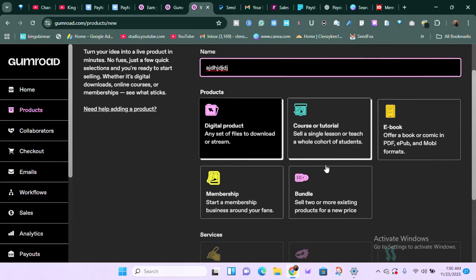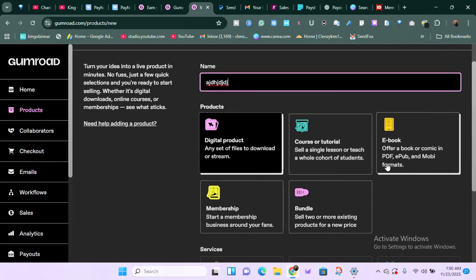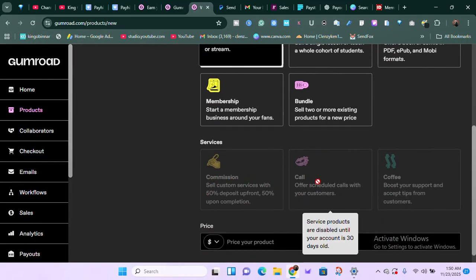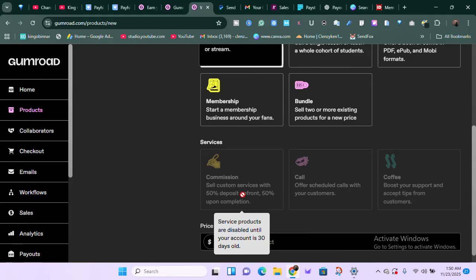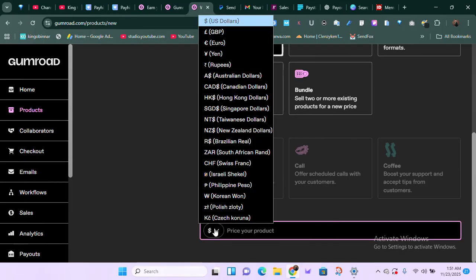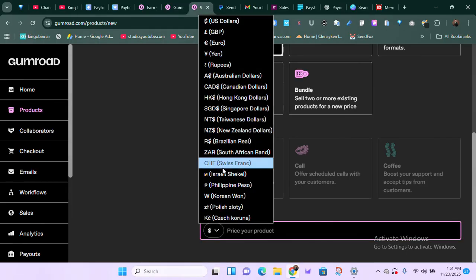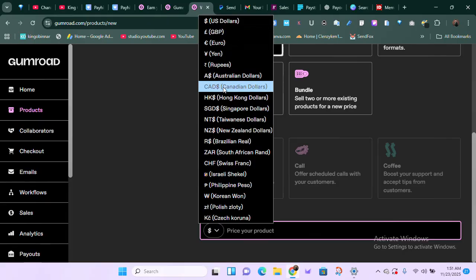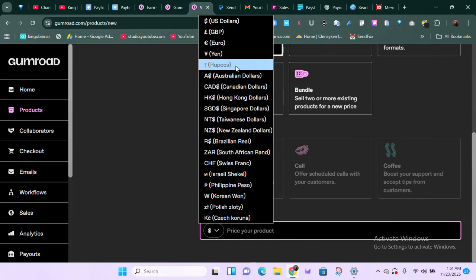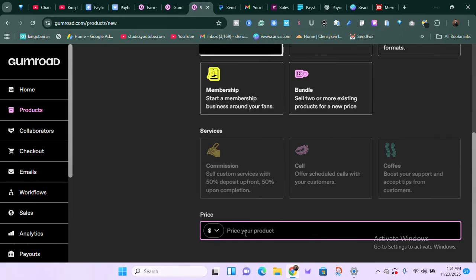Once you click on it, you're brought to a section where you can add your product. Give your product a name, then tell them the kind of product it is: a digital product, a course, an ebook, a membership, a bundle, or a service. Note that the service option is disabled until your account is 30 days old. Once your account reaches 30 days, you can offer services. You can also set prices in different currencies.